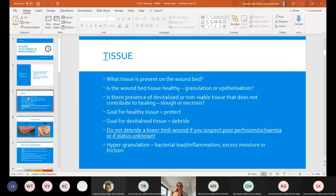Epithelialisation cells represent new skin growth. So if you're seeing that in a wound bed, then we would be very happy with that. I've got some pictures to demonstrate that in a moment.